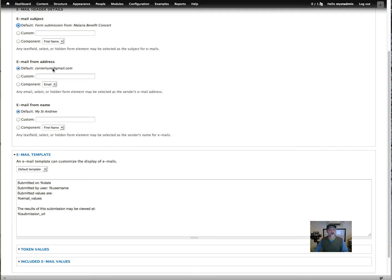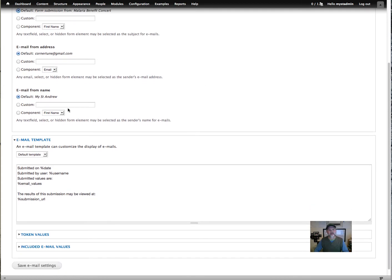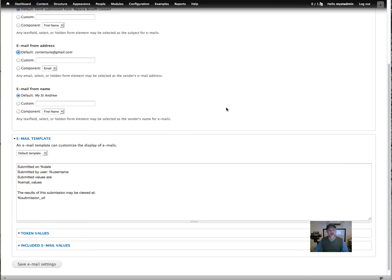For the email address it works from, you may want to change that, but for now we're not. You can also change it so it looks like it's from the person who filled out the form — that's the email address they would fill out right here. But we're not going to do that. It's going to look like it comes from the website, which is what we want.